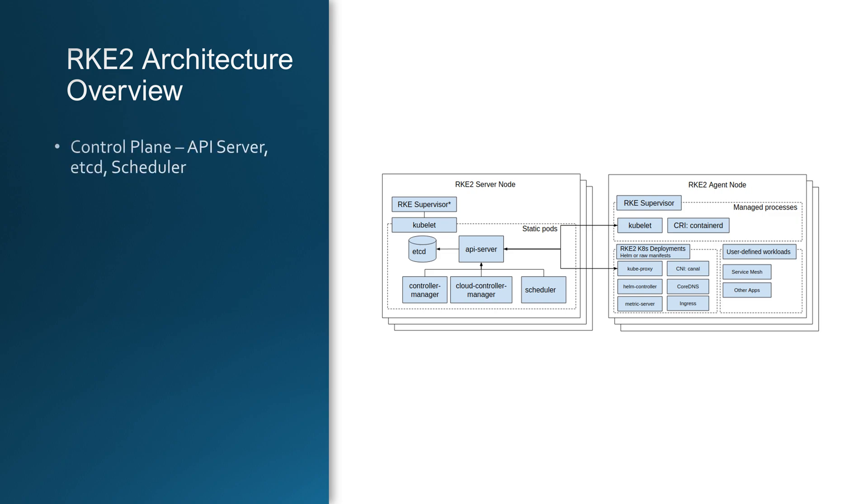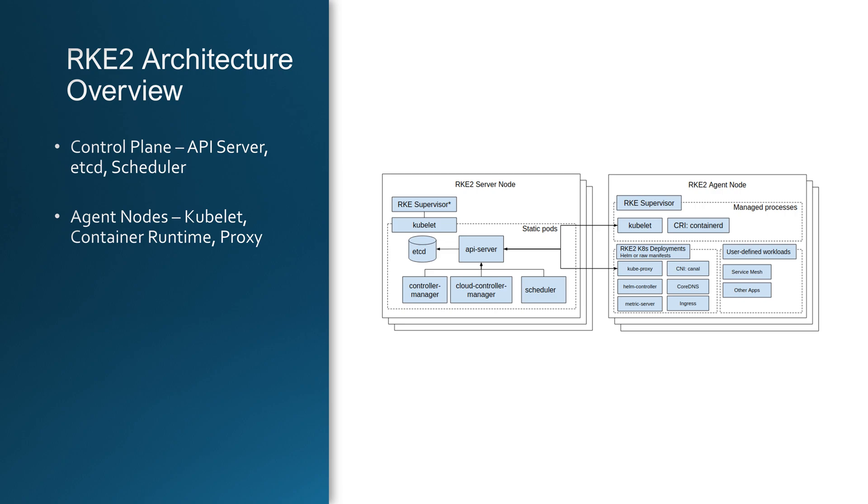The control plane is responsible for managing the cluster and includes the API server, etcd, scheduler and the controller manager. Agent nodes handle application workloads using Kubelet, kube-proxy and the container runtime. RKE2 enforces strict security policies including SELinux, pod security policies and encryption by default.